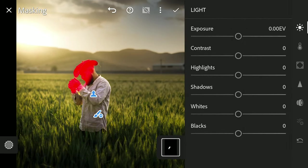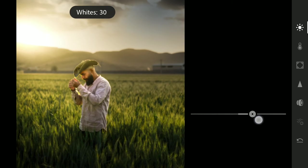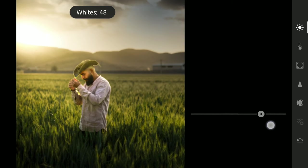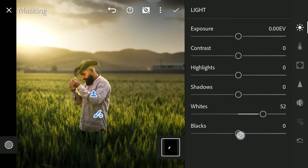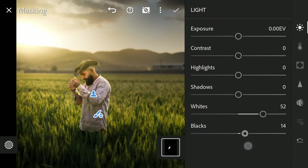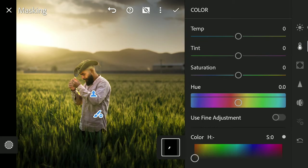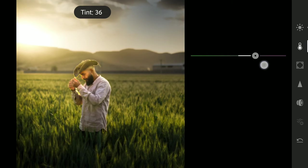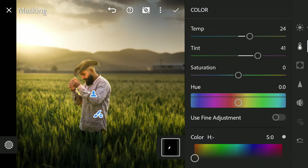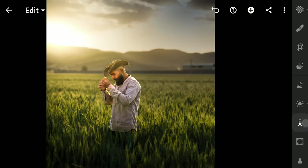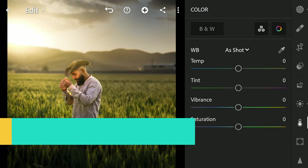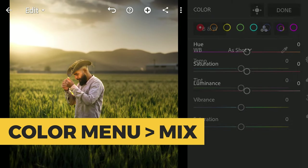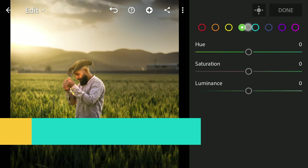Tuning to make these parts pop a bit more. Now for some global tuning. Going to Color menu Mix. Doing some individual color tuning.